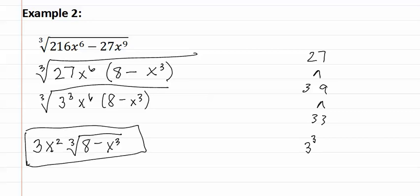Remember when you are simplifying radicals, if they are binomials or anything with an add or subtract symbol, this means we must first factor out anything they have in common and then determine what comes out of the radical.